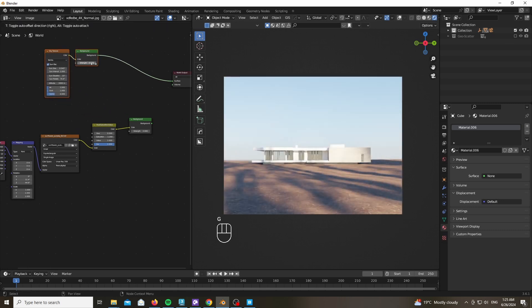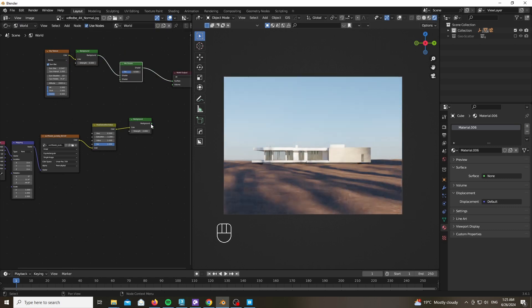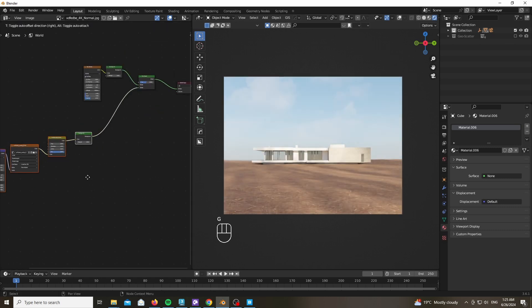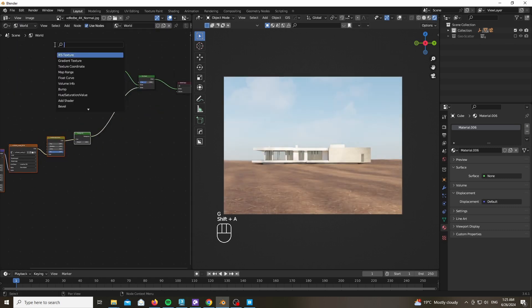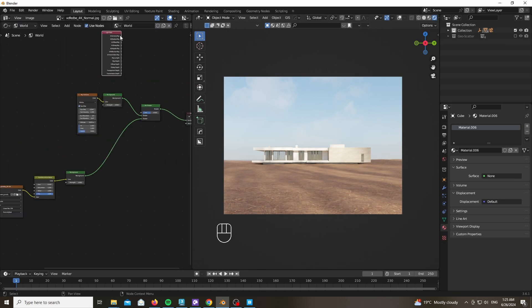But we want to keep our main lighting. So what can we do? Well, we can go ahead and add a Mix Shader here. Plug the second background node that has our environment and add a Light Path.